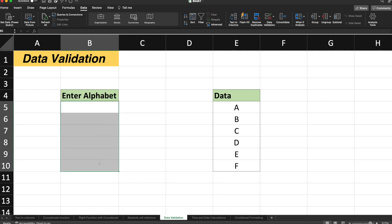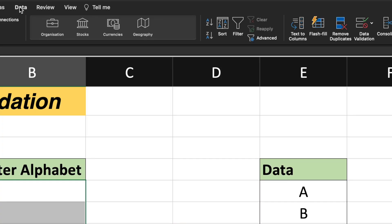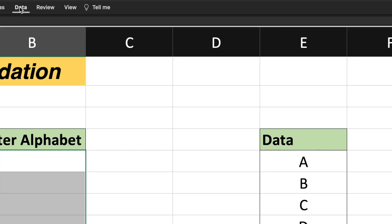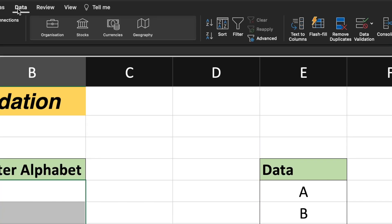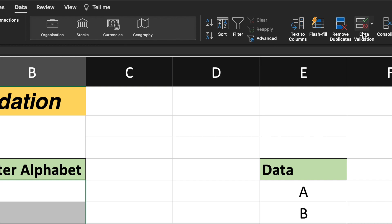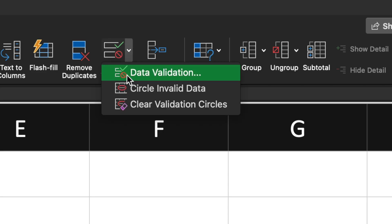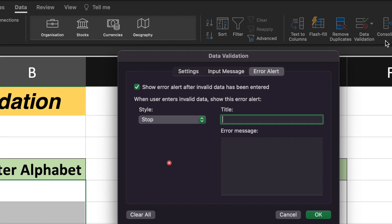Select the entire enter alphabet section and go to the data section on the header. Once you are on the data section, there is something called data validation. Select the data validation section and the data validation screen will come up.